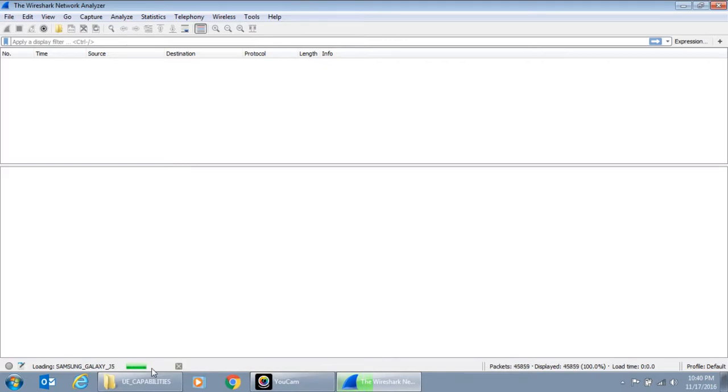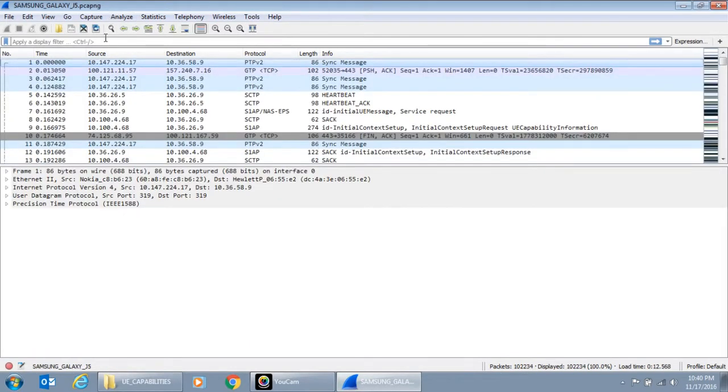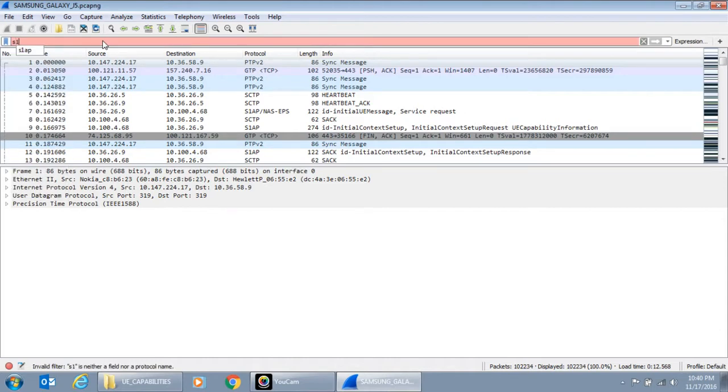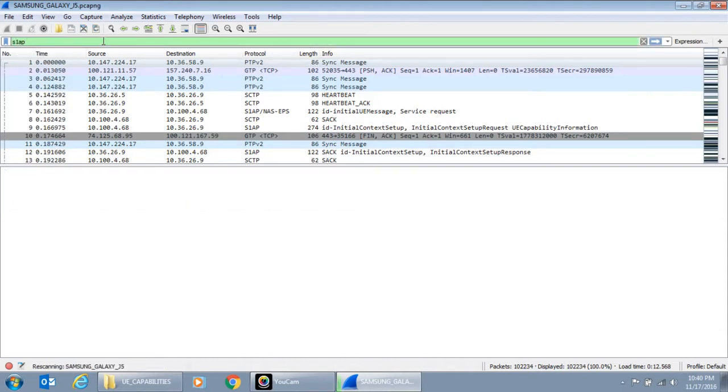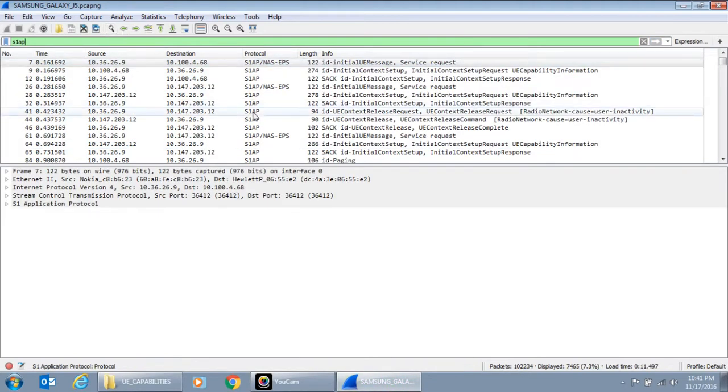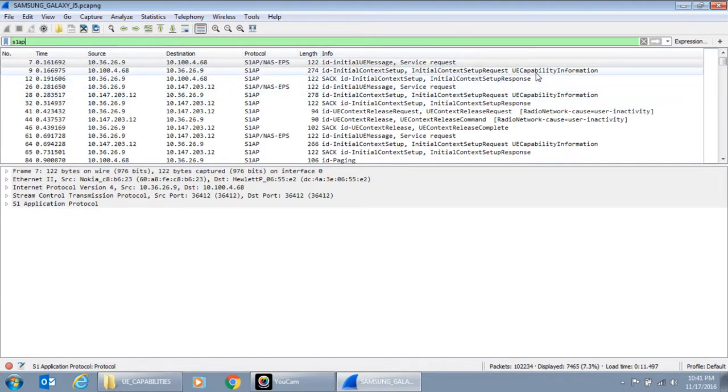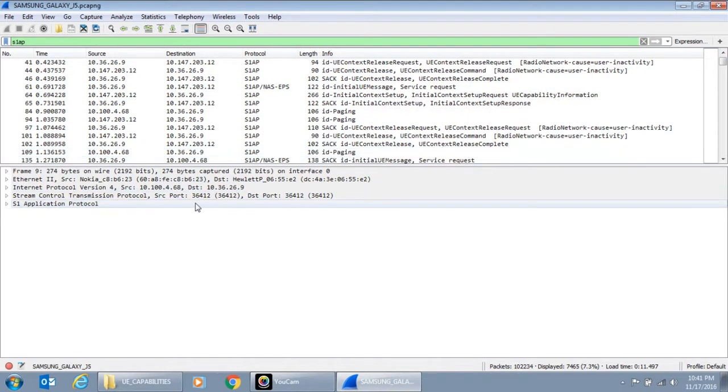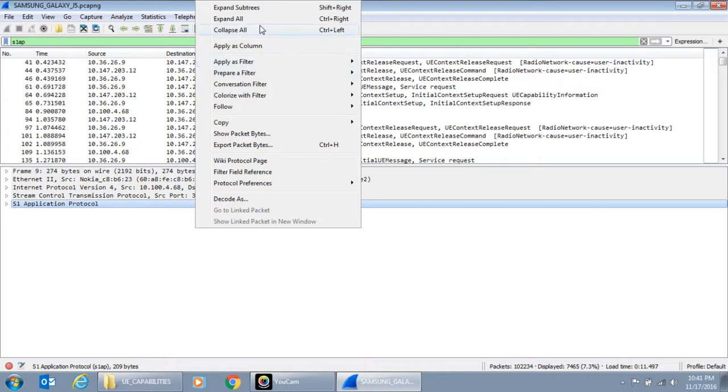Okay, while it is loading. Then we apply the filter which is S1AP. So we search through the message. We find UE capability information. We open that S1 protocol again.